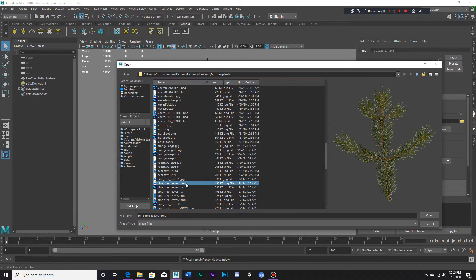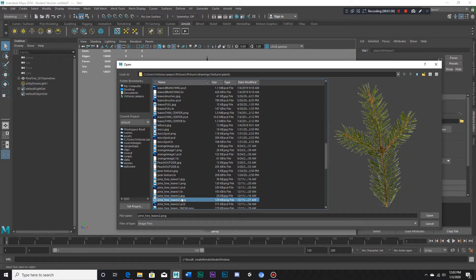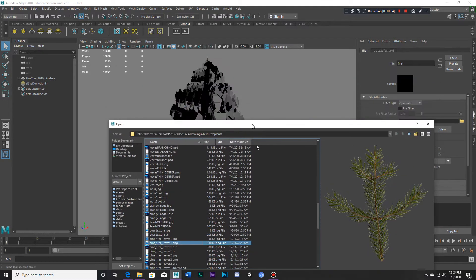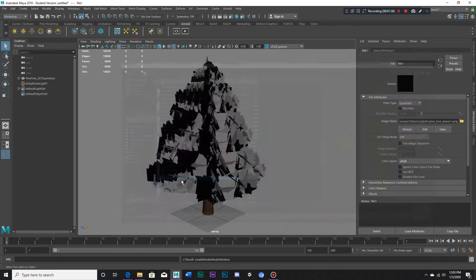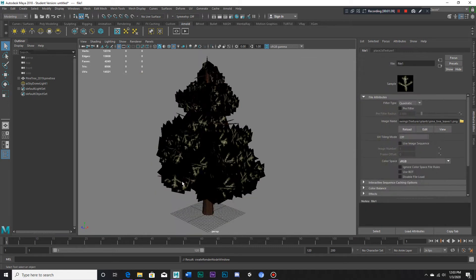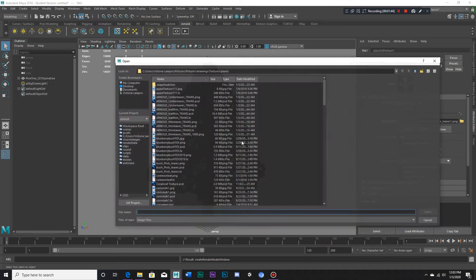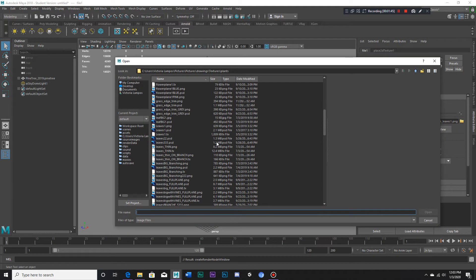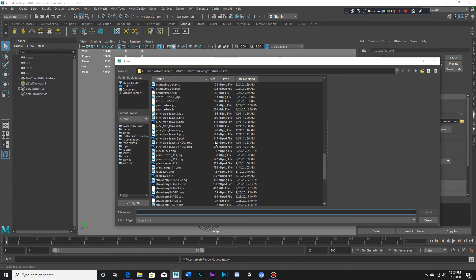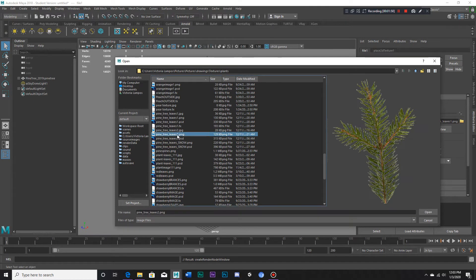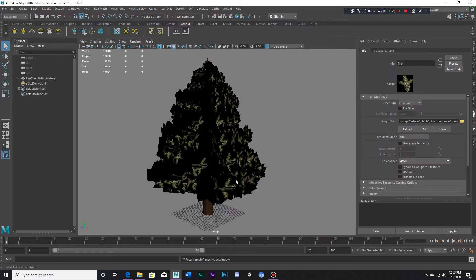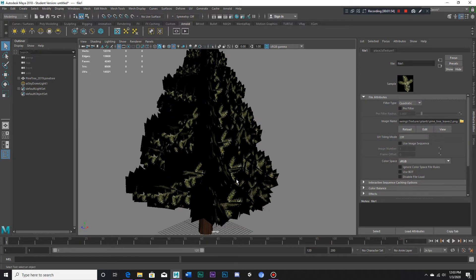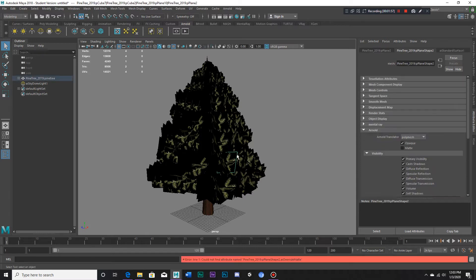Pine tree leaves one, that should do it. Wait, is that the right one? Let me check it again because I got a lot of files. Pine tree leaves two, is that it? Yeah, I believe that's it. Well, it wouldn't really matter that much anyway.